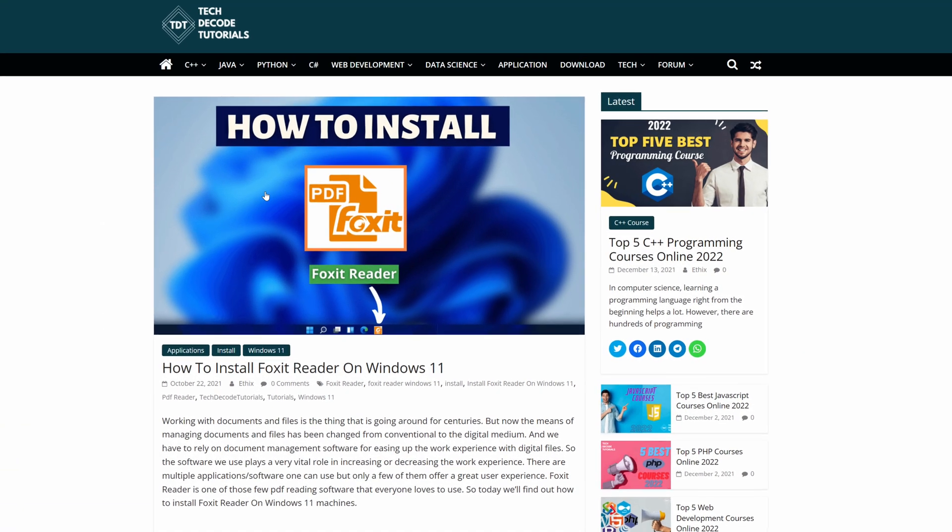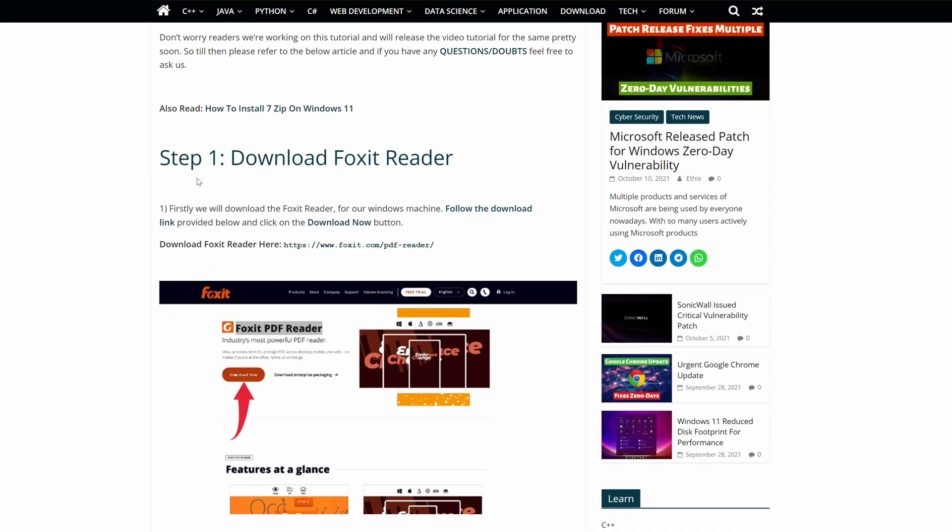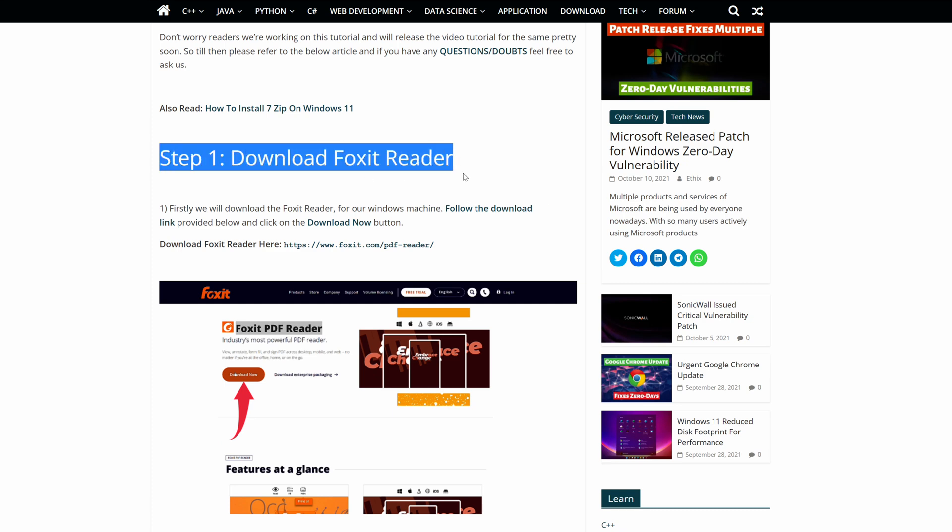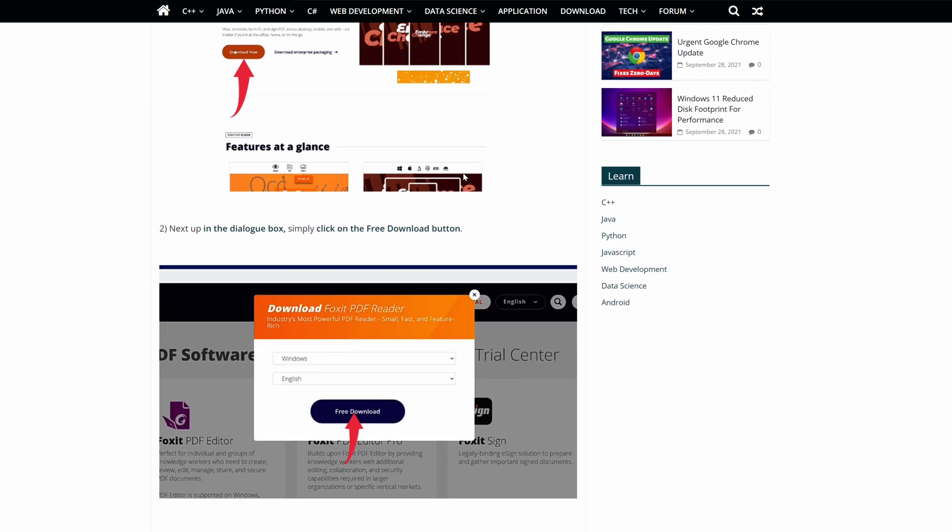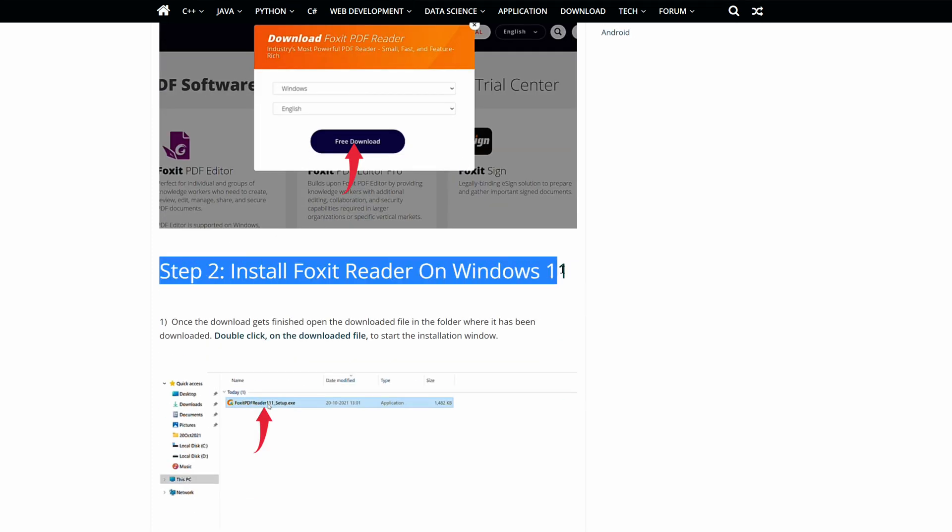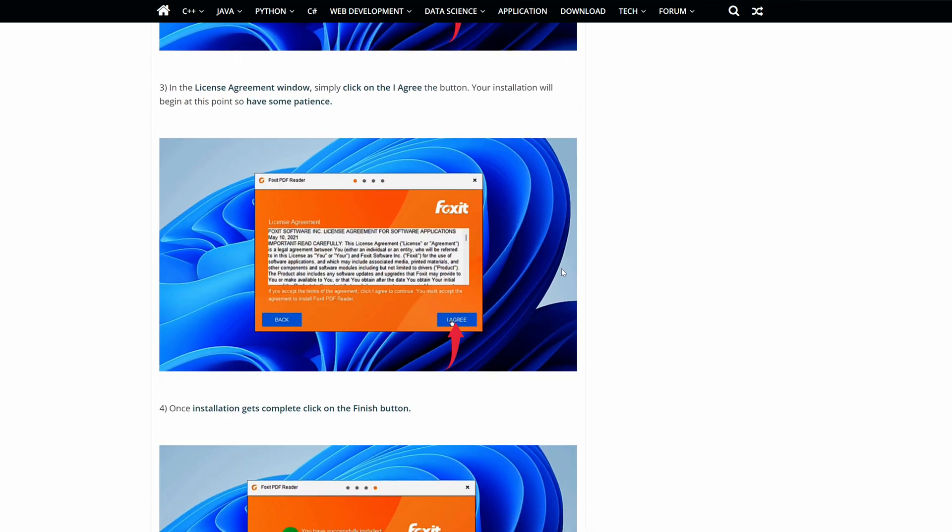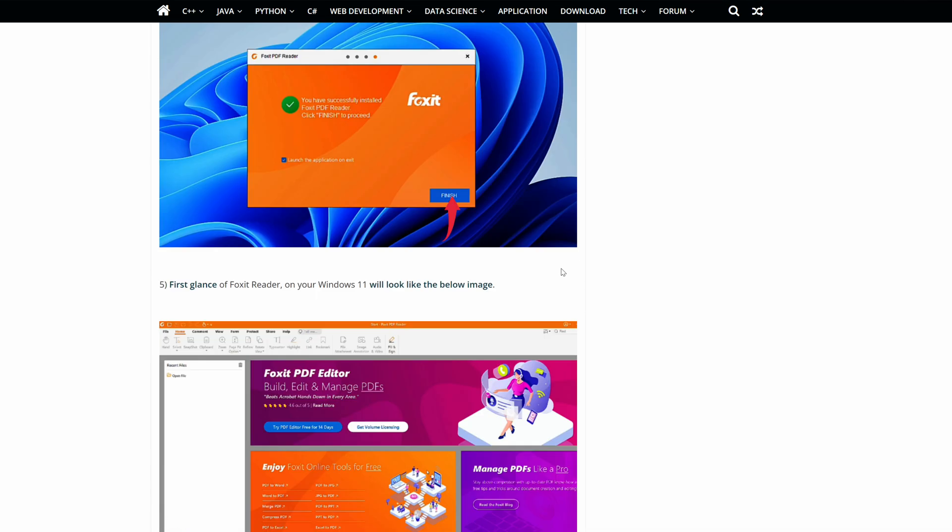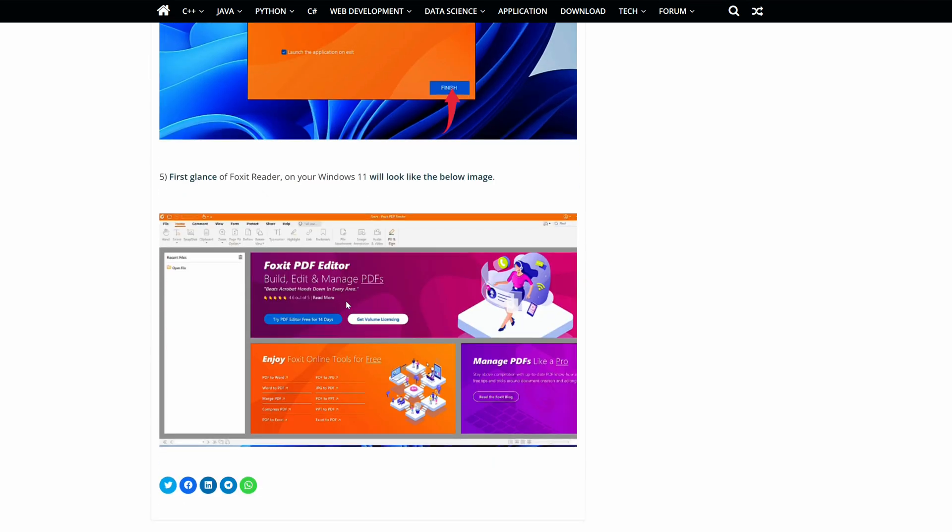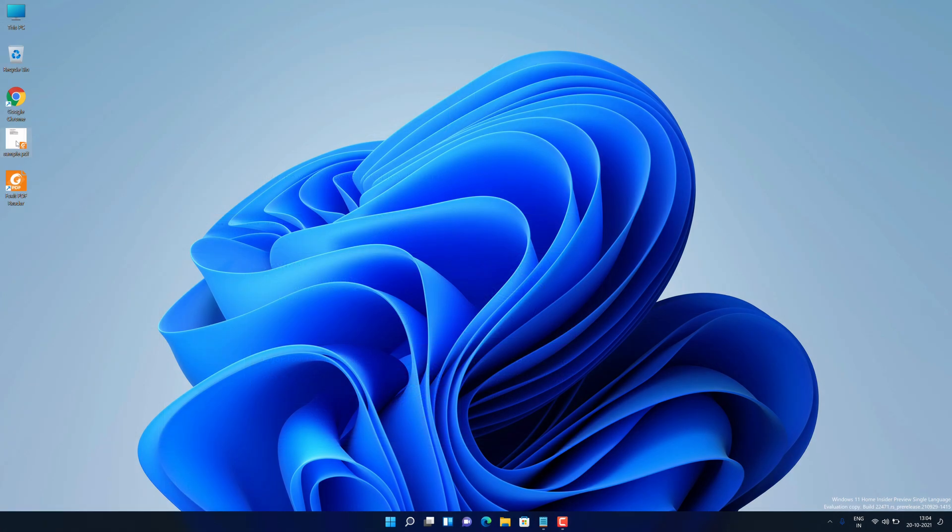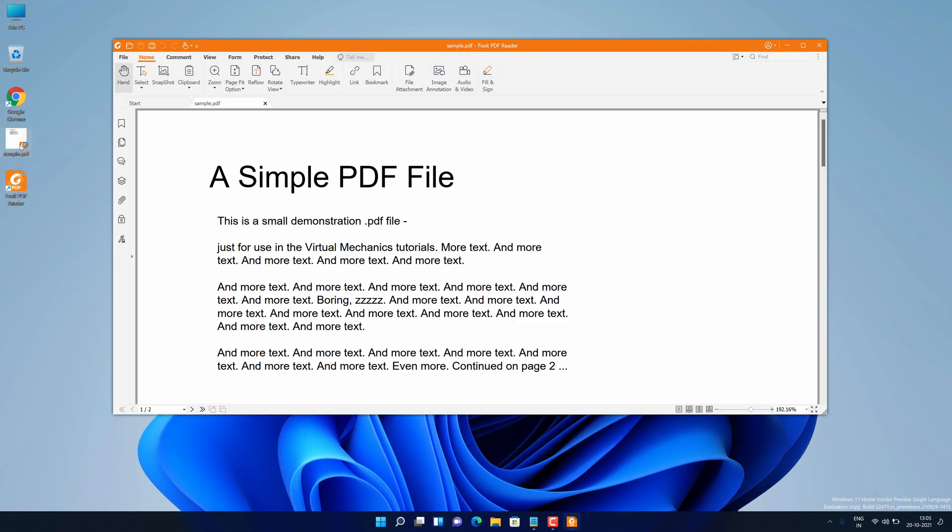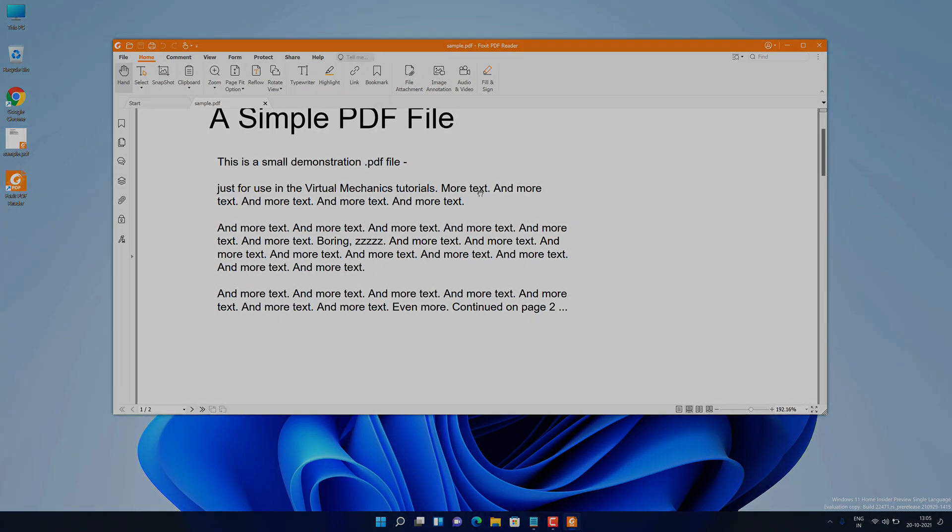Watch this video until the end because I'm about to show you step-by-step process to download and install the latest version of Foxit PDF Reader from the official website on your Windows 11 PC correctly. And I'm also going to show you how you can open PDF files using Foxit PDF Reader in Windows 11. So without further ado, let's get started.